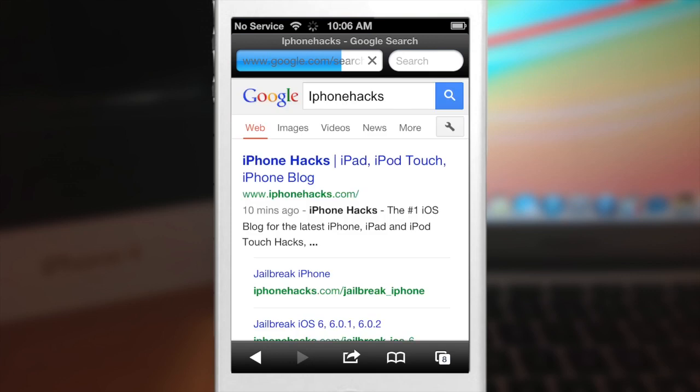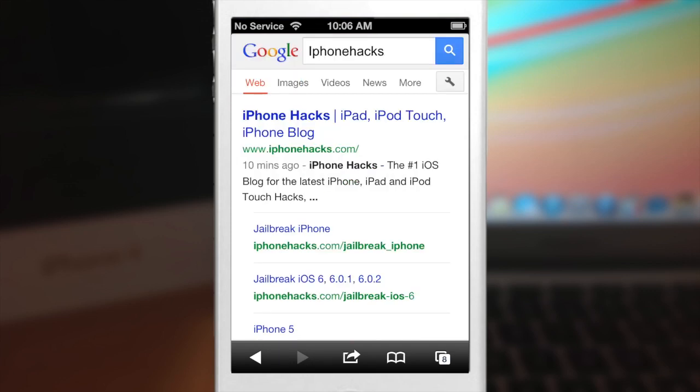So I mean there's not a whole lot of bells and whistles or anything like that. I mean it does exactly what you'd expect it to do. It just opens up Safari and takes you to whatever you Googled.